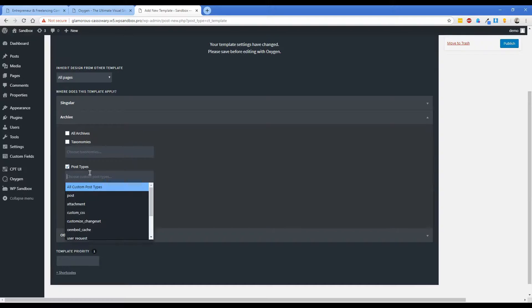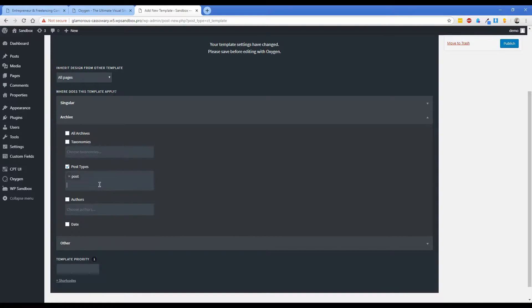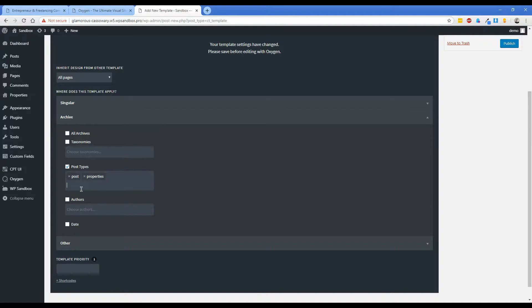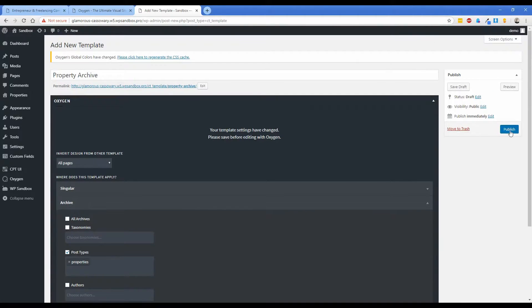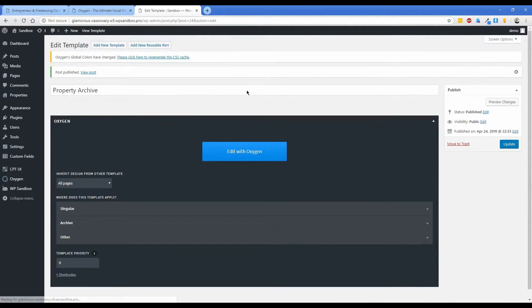You can allow multiple post types to be covered by the same template, but in this case because we're going to be pulling out some custom field data for each of these posts, I'm only going to select the properties post type in this case. What we'll do now is click on publish and then let's click edit with Oxygen.